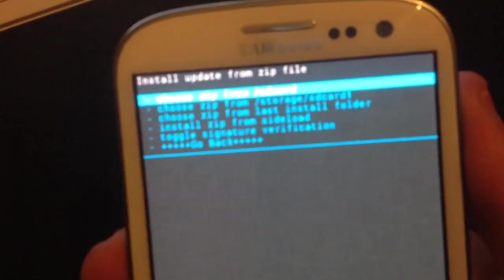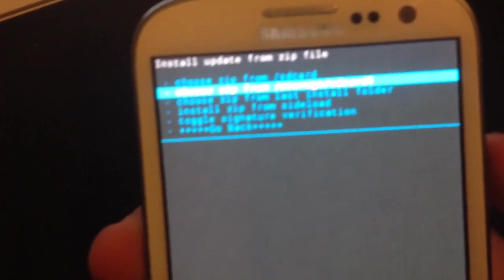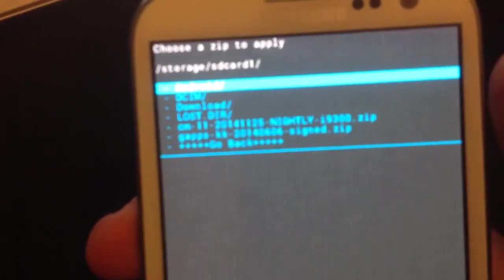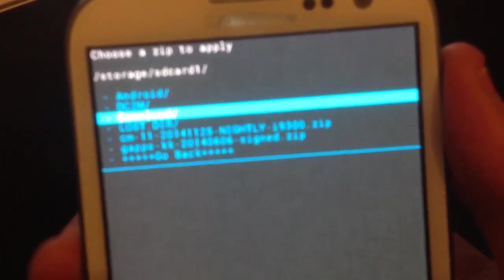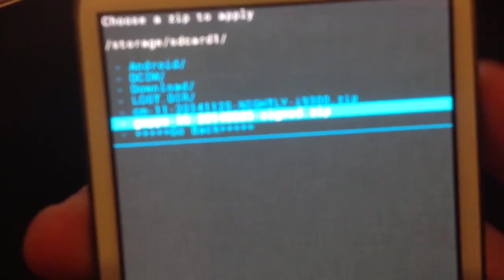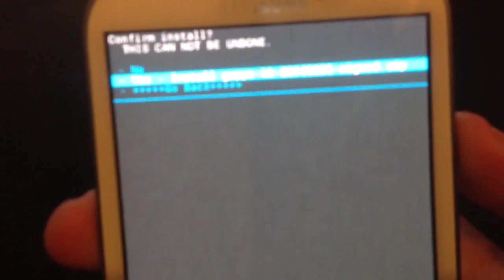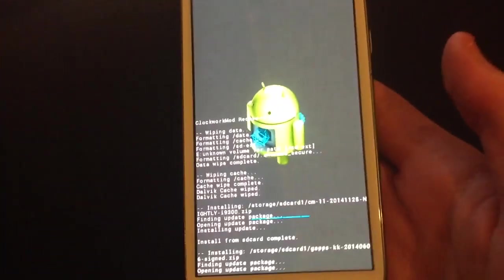Go back and do the exact same again for this one, which is the Google Apps file. Install that.